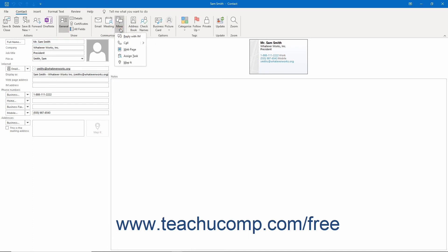Then roll your mouse pointer to the Call command and hover over the arrow at its right end to show any contact numbers in another side menu. Click the number to call to open the phoning application and dial the number that you clicked.